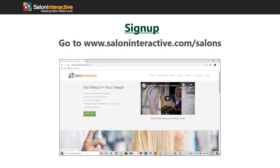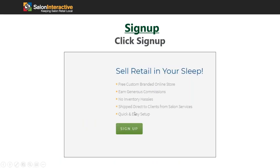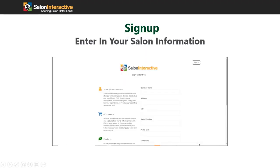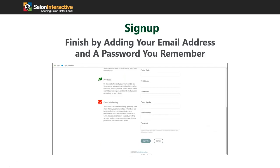Once you're there, click on the sign up button. It's going to ask you for your information. You'll want to include your business name, address, city, state or province, postal code, then your first name, last name, phone number, and email address.